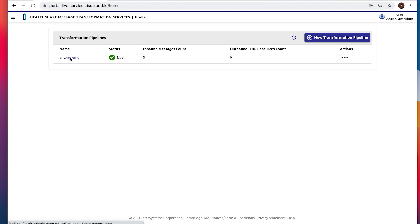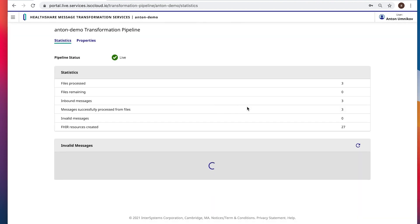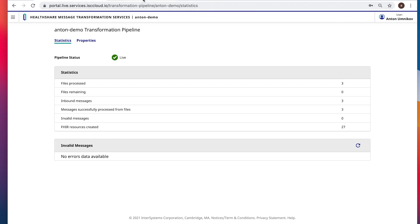So our Anton demo pipeline is in live state. It processed three messages and created 27 FHIR resources based on that.